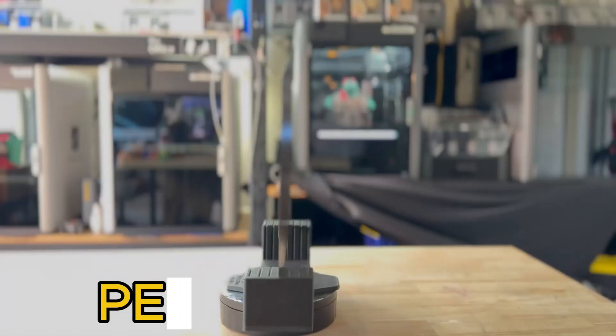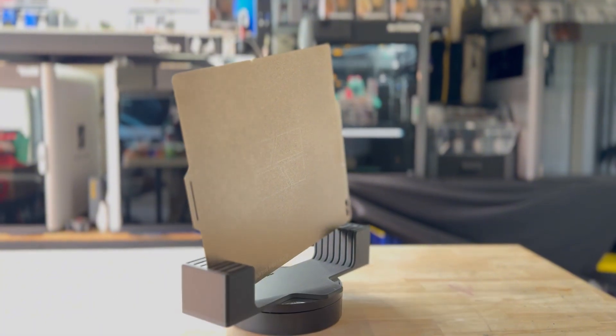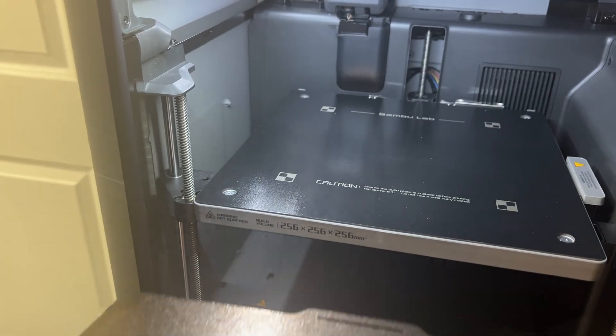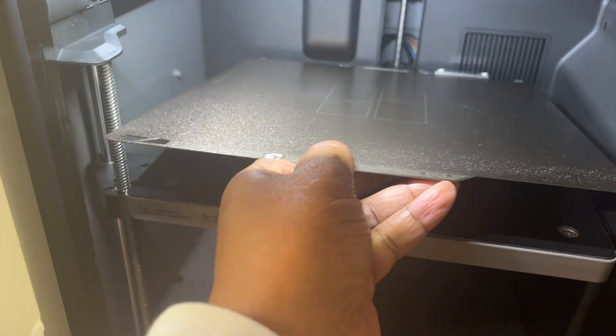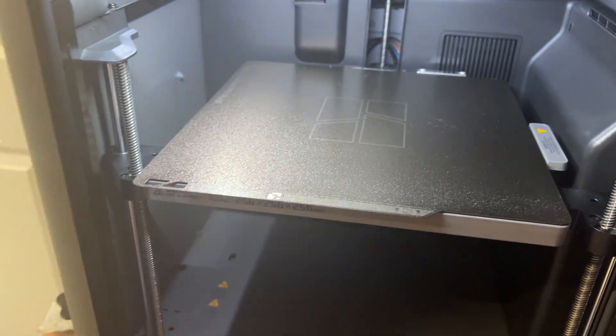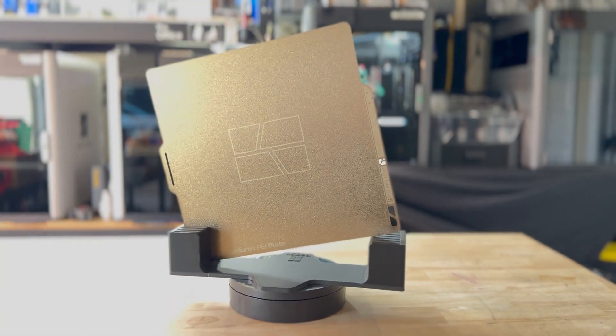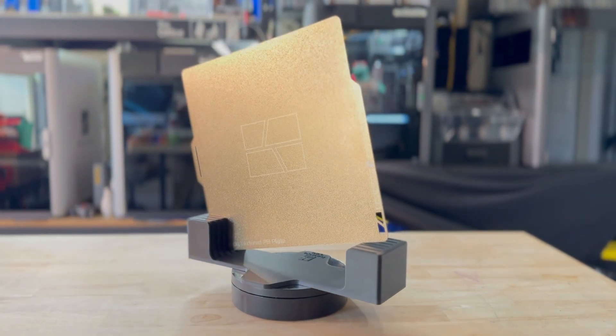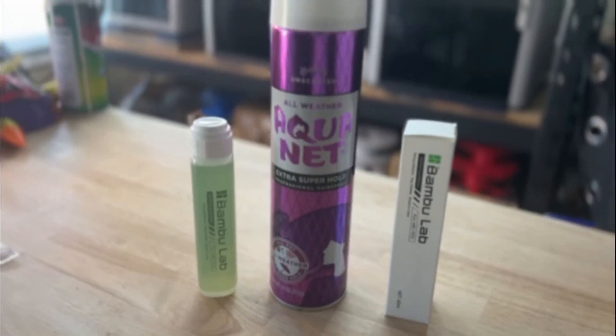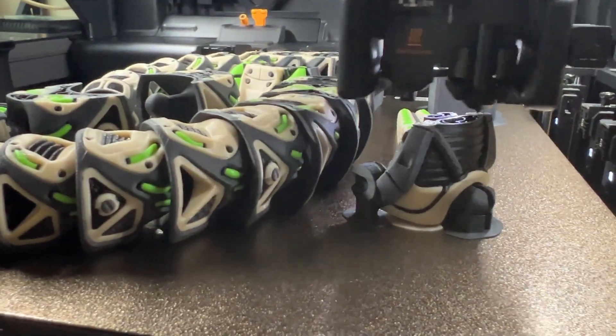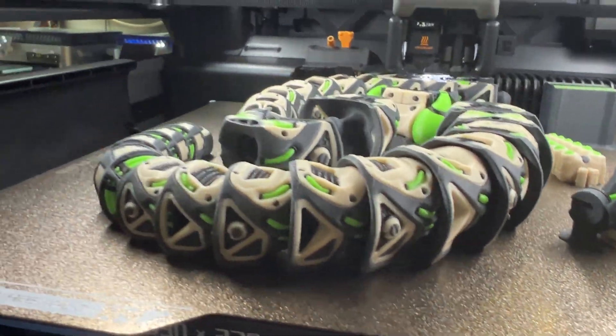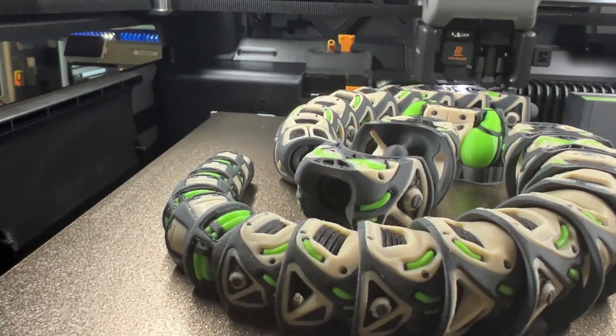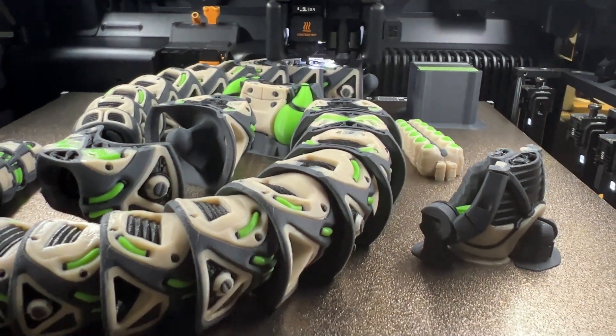Let's start with the classic, PEI plates. PEI is a polymer typically attached to a flexible spring steel sheet and held onto the heated bed magnetically. The development of these was a game changer for the 3D printing community. No more messy glue sticks or hairspray for standard PLA prints. PEI has this almost magical property. It grips your prints like crazy when it's hot and then releases them cleanly as it cools down.